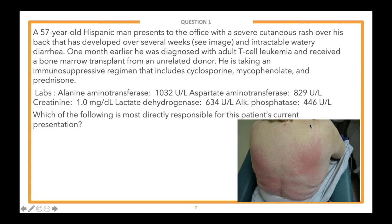Which of the following is most directly responsible for this patient's current presentation? Once we read the lead-in, we ask our students how many steps they believe the question will require, so you have an organized thought process and don't make careless mistakes. A one-step question asks for the diagnosis; a two-step asks for the treatment of a diagnosis; and a three-step asks for the mechanism of action of a treatment for a diagnosis.